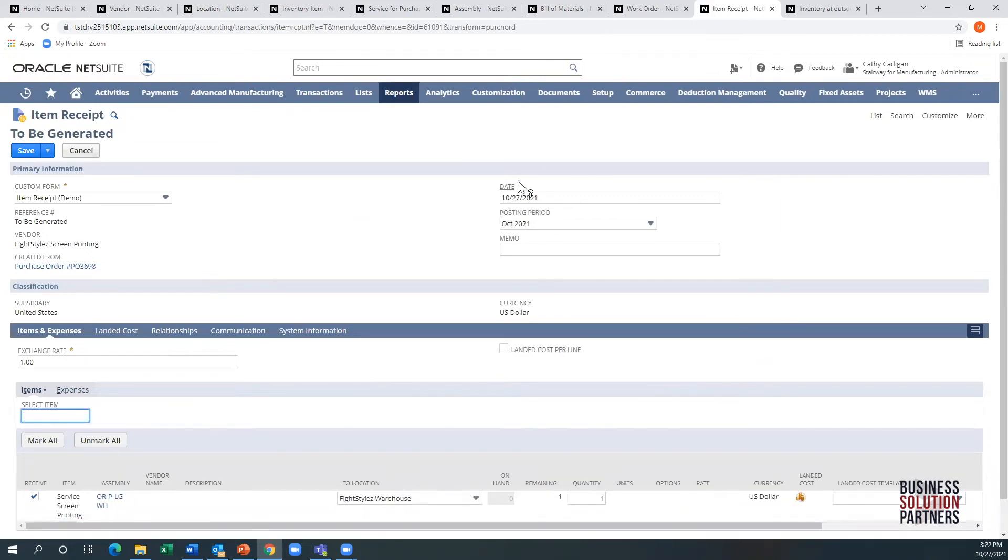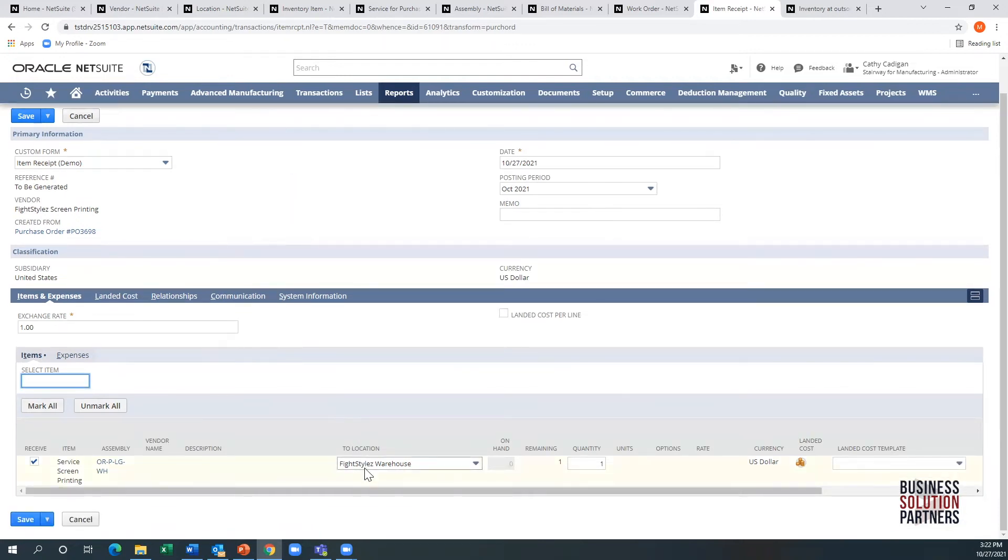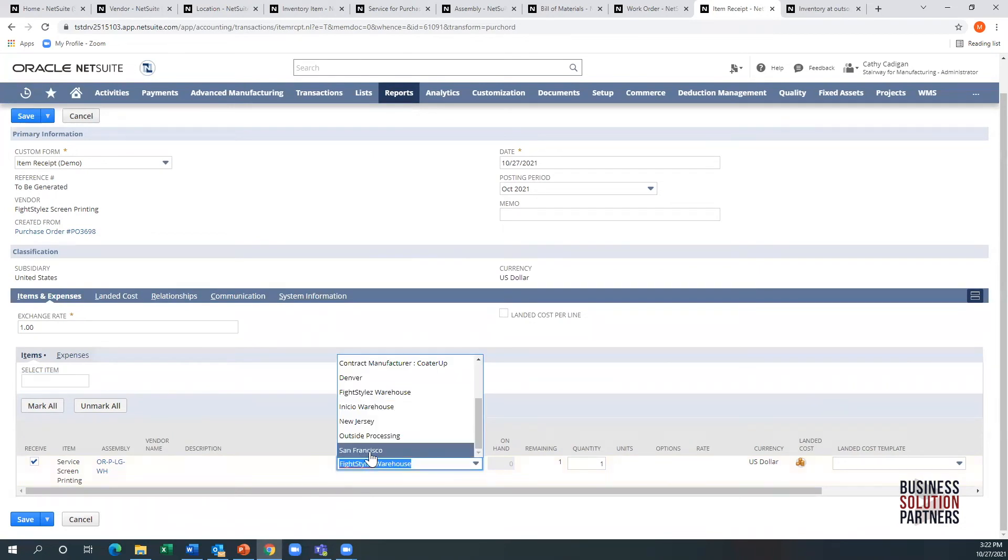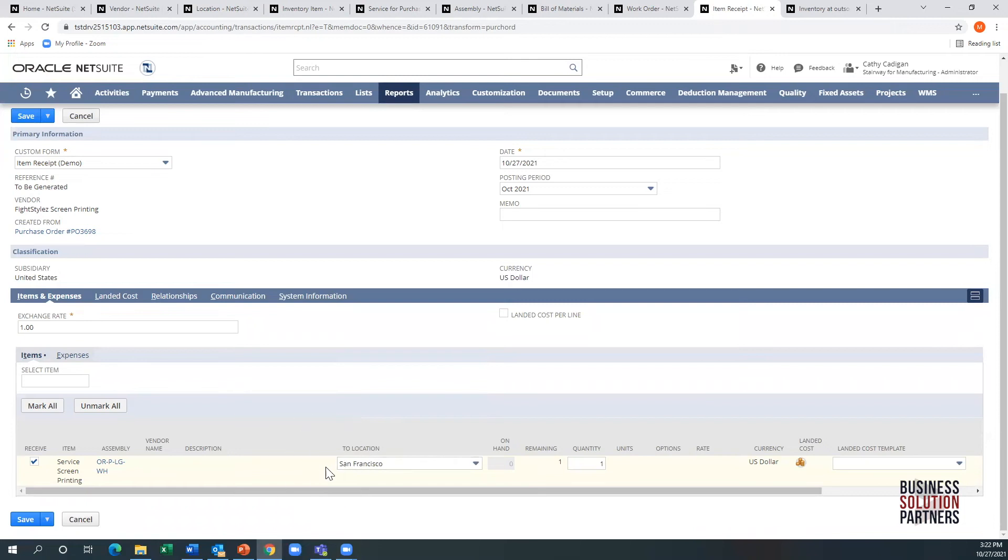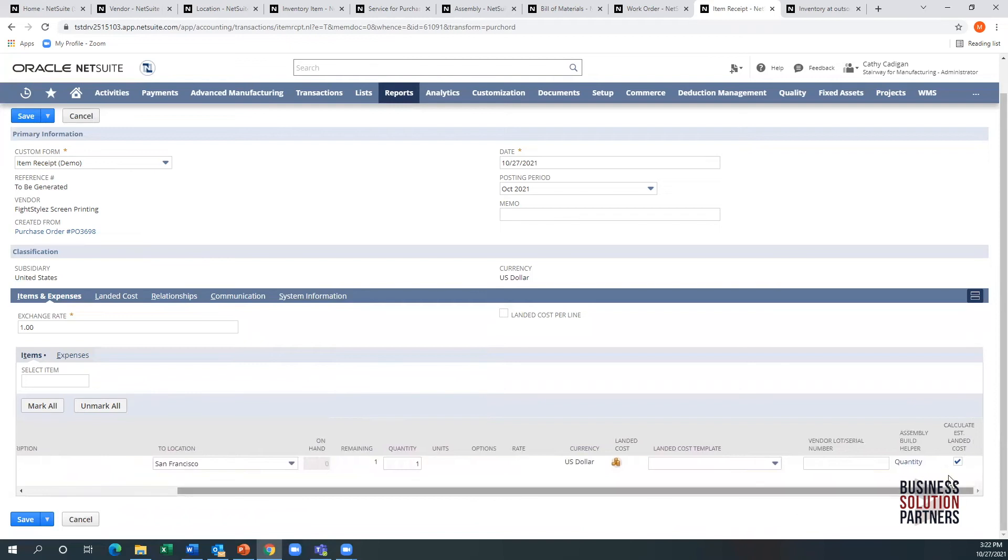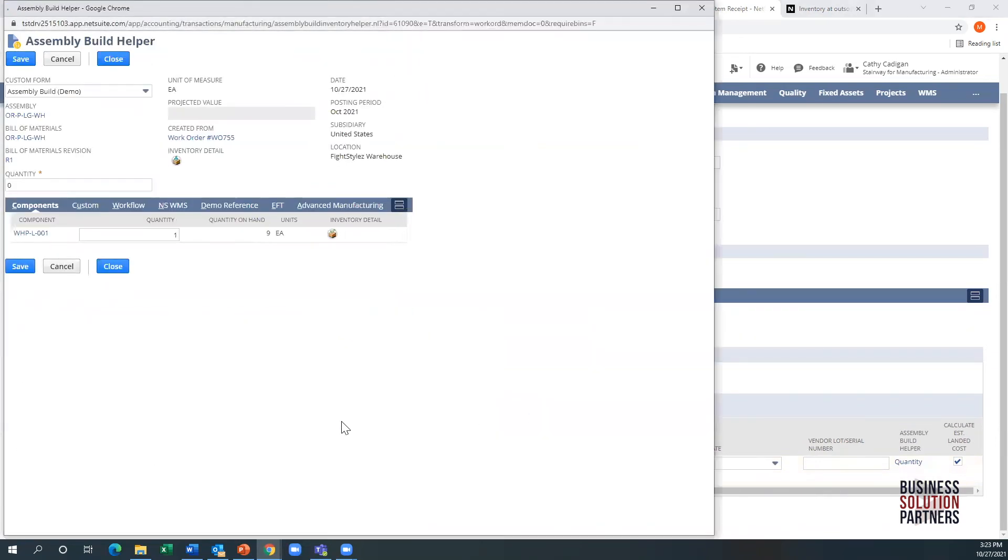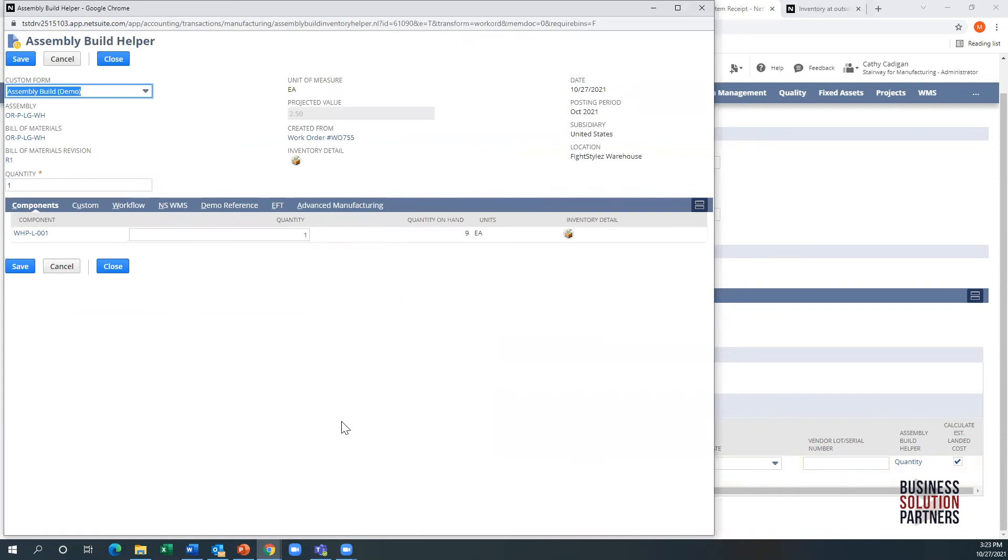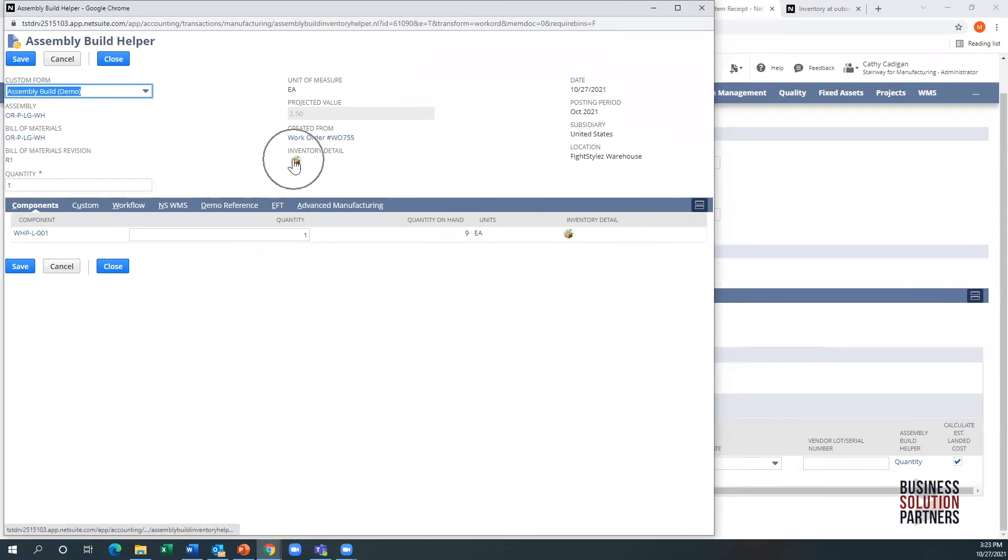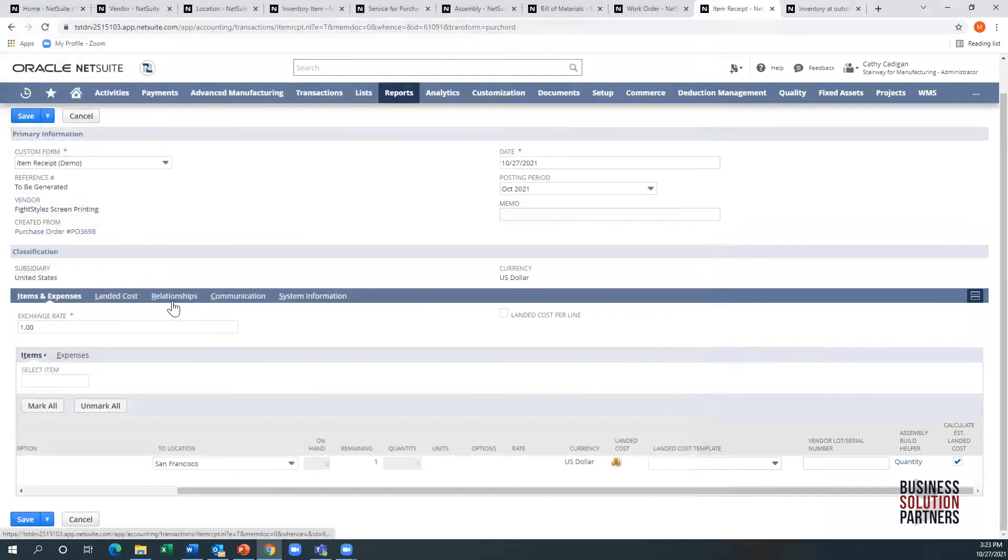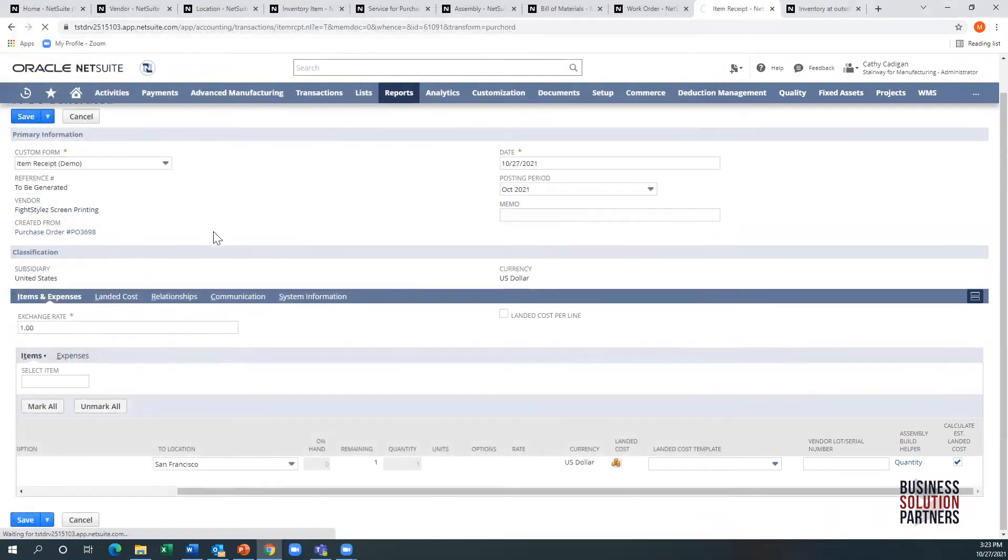This is another important part. If I complete receipt here to this warehouse, the assumption is that I'm going to go pick up the inventory because it's sitting there. If I change this to San Francisco though, the assumption is that the supplier is going to transfer it to me. Notice this extra column - when I click on that, it brings up the work order information. The assembly, the bills of material, the quantity gets defaulted. If this was lot controlled or serialized I could pick a serialized item. If the component was lot controlled or serialized I could pick that component here.